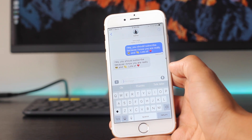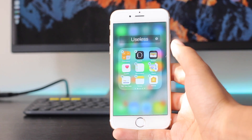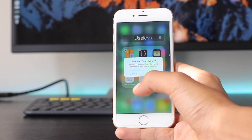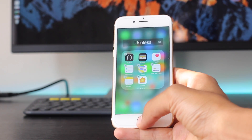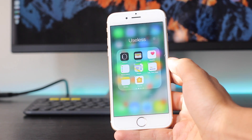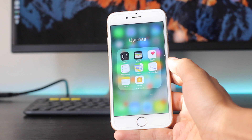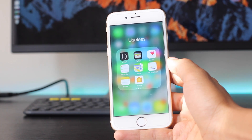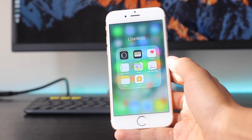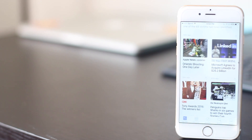Lastly, Apple gives you the ability to delete all stock iOS apps, so if you don't really like one or don't use it, you can delete them, and if you ever need them again you can re-download them from the App Store.